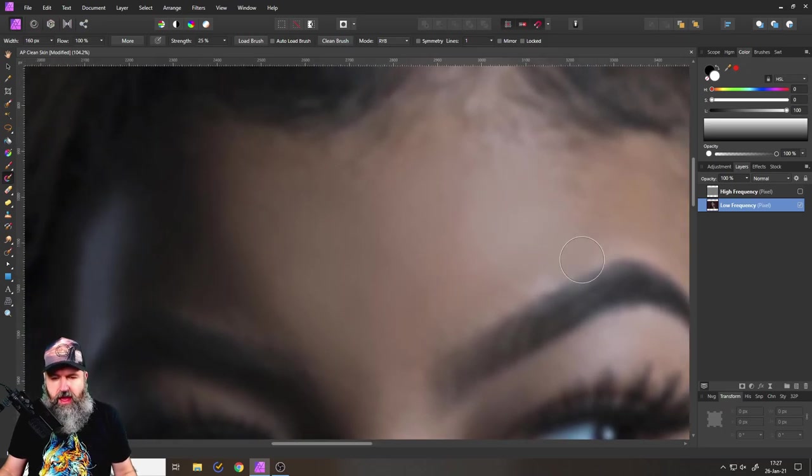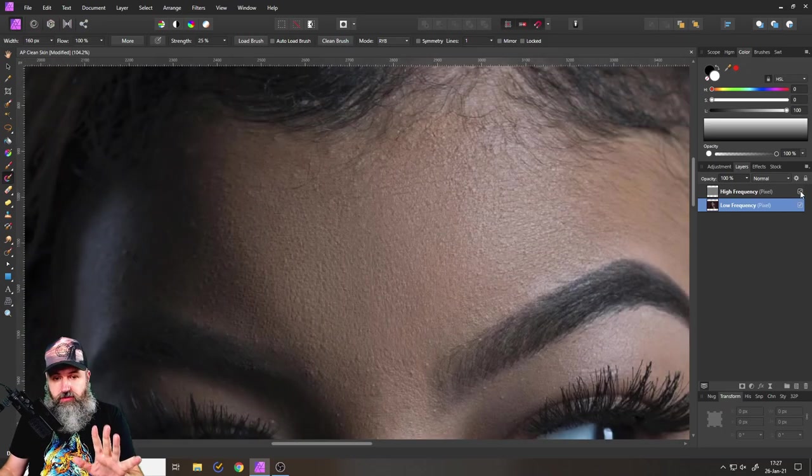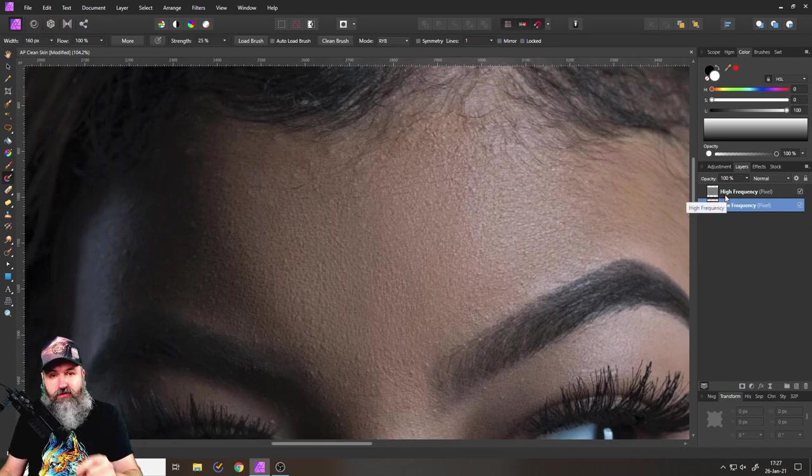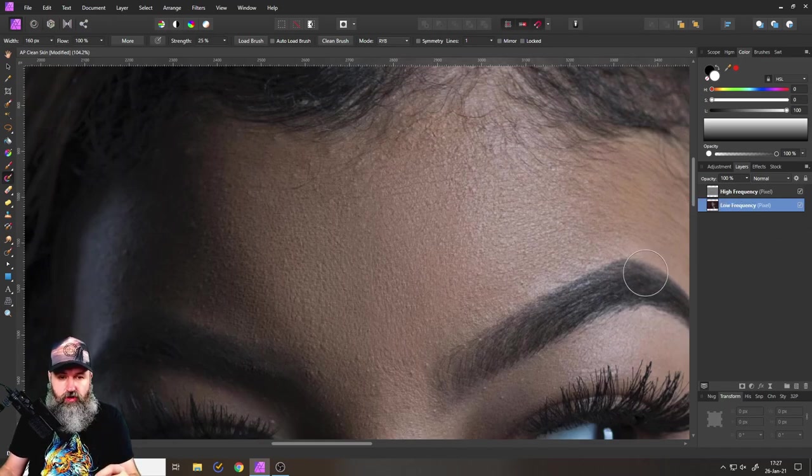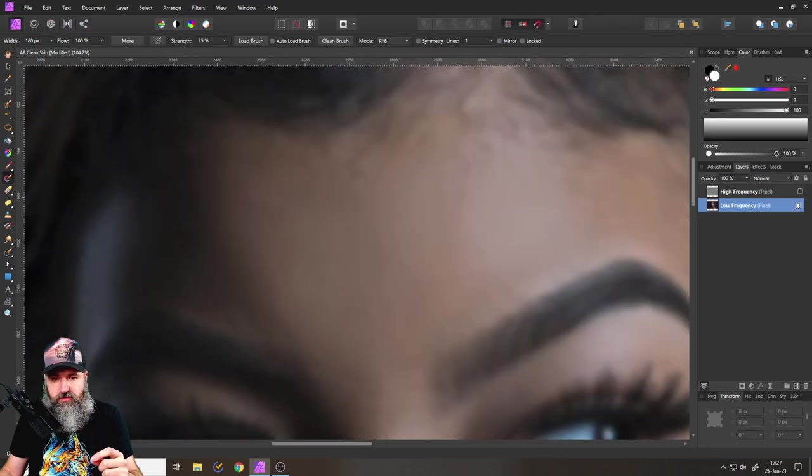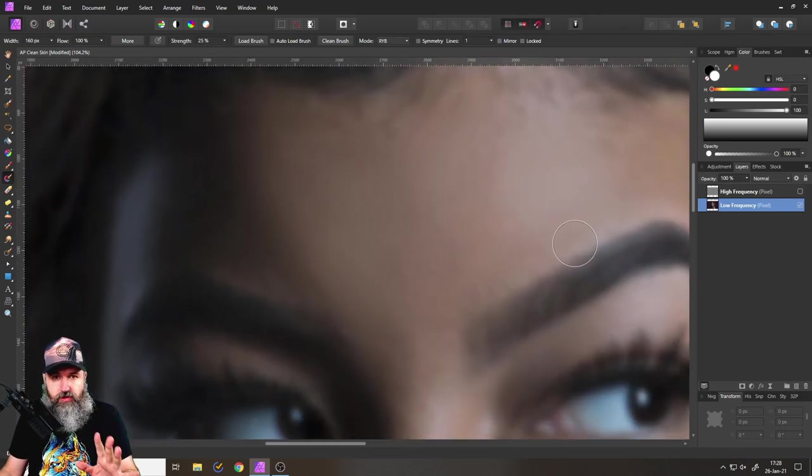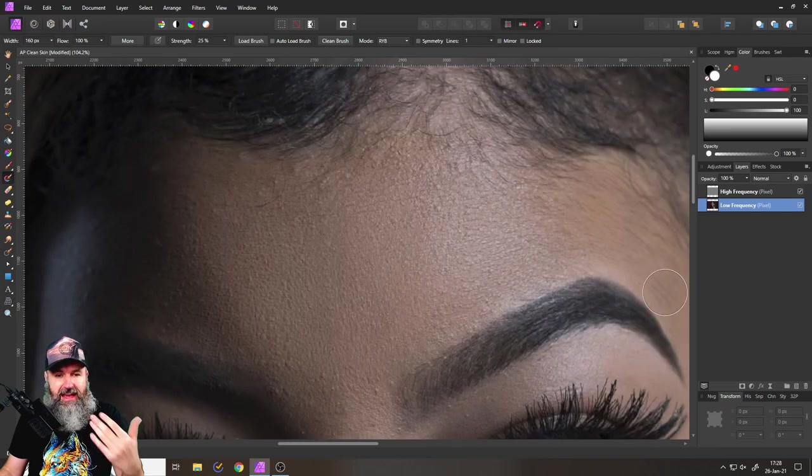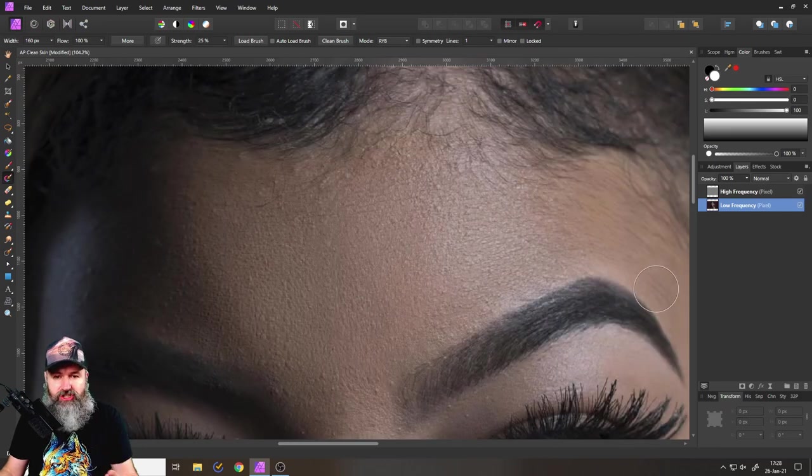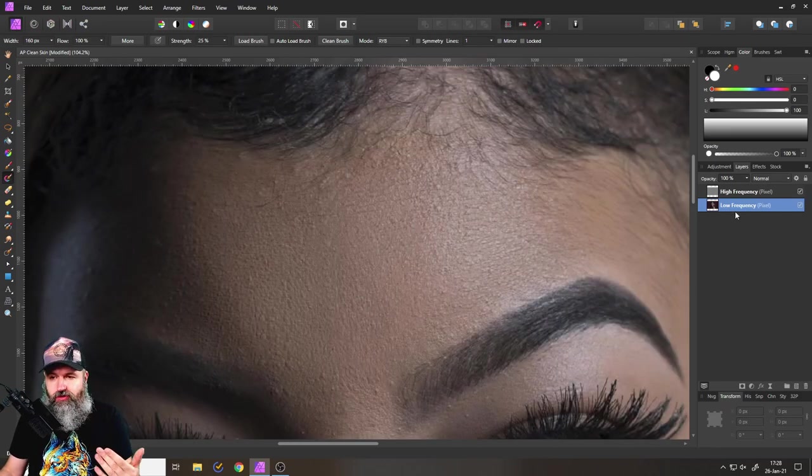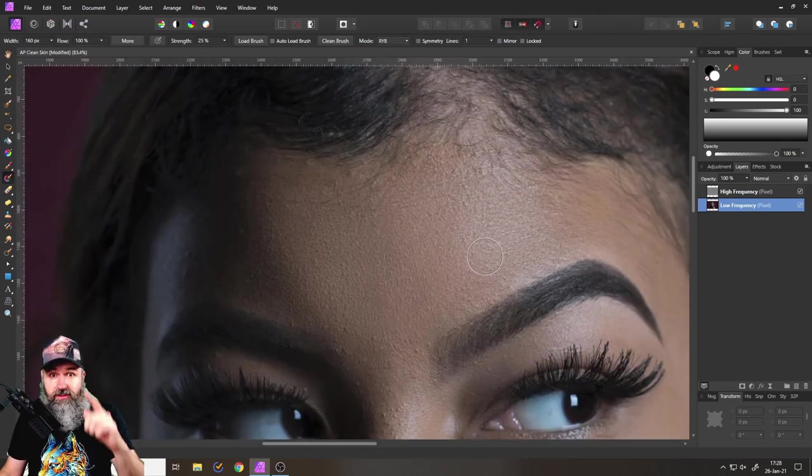I would advise you to do this while you have the high frequency turned on, because if you smooth it out in this view it might look super good here, but then if you turn on the high frequency it might not match up. So do this in a controlled way.